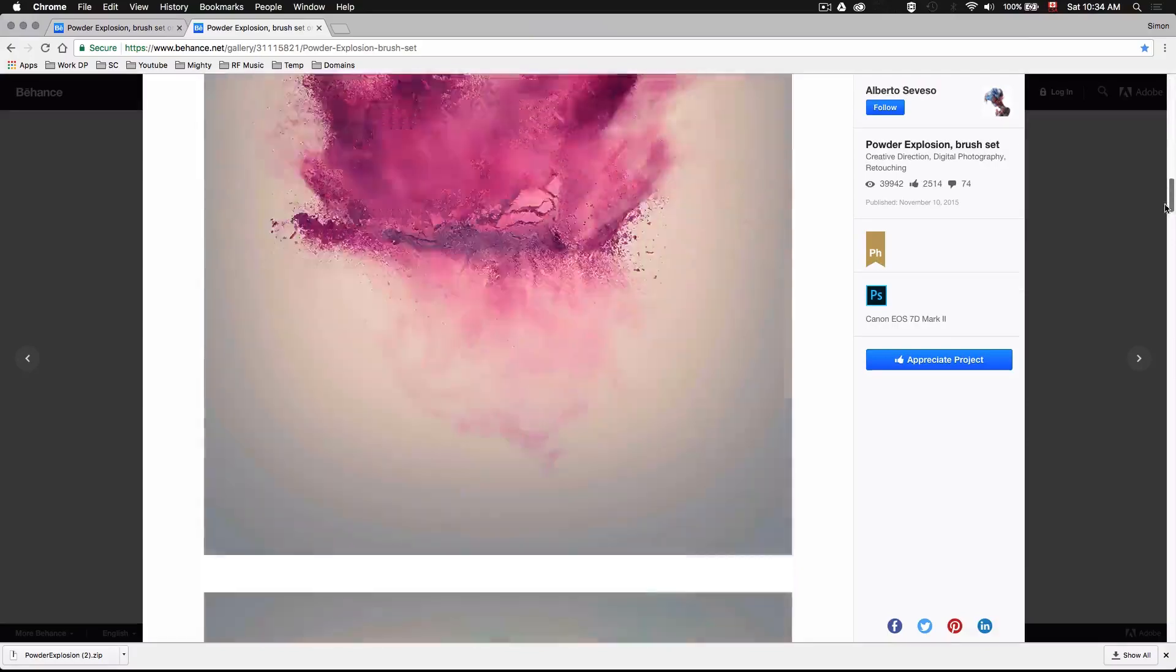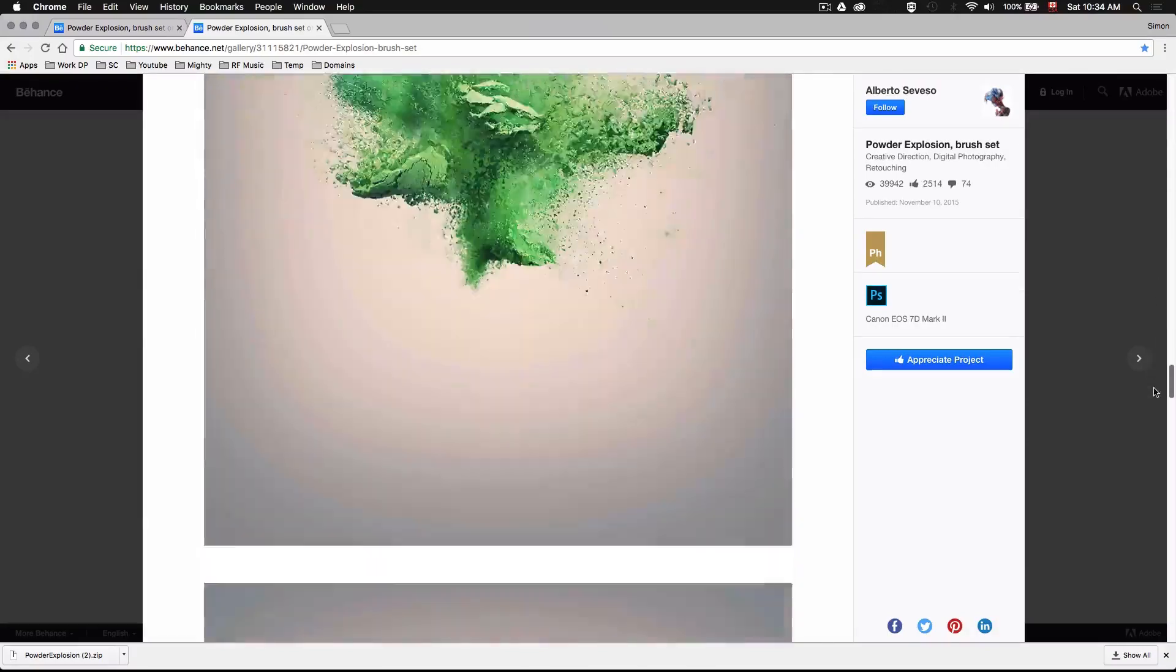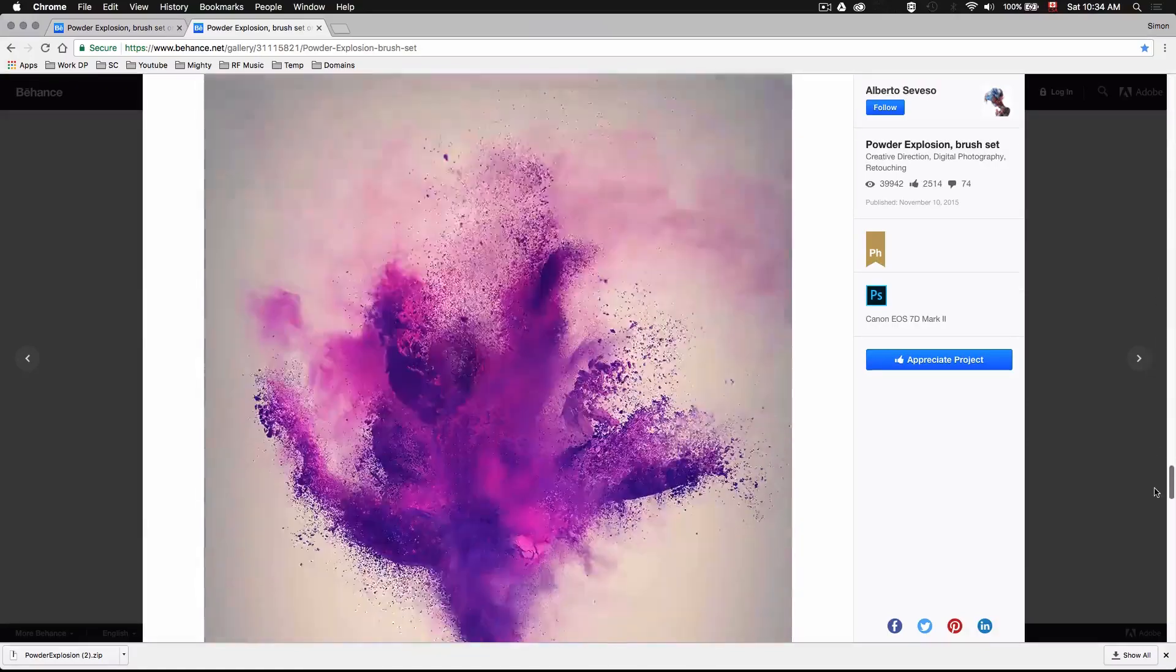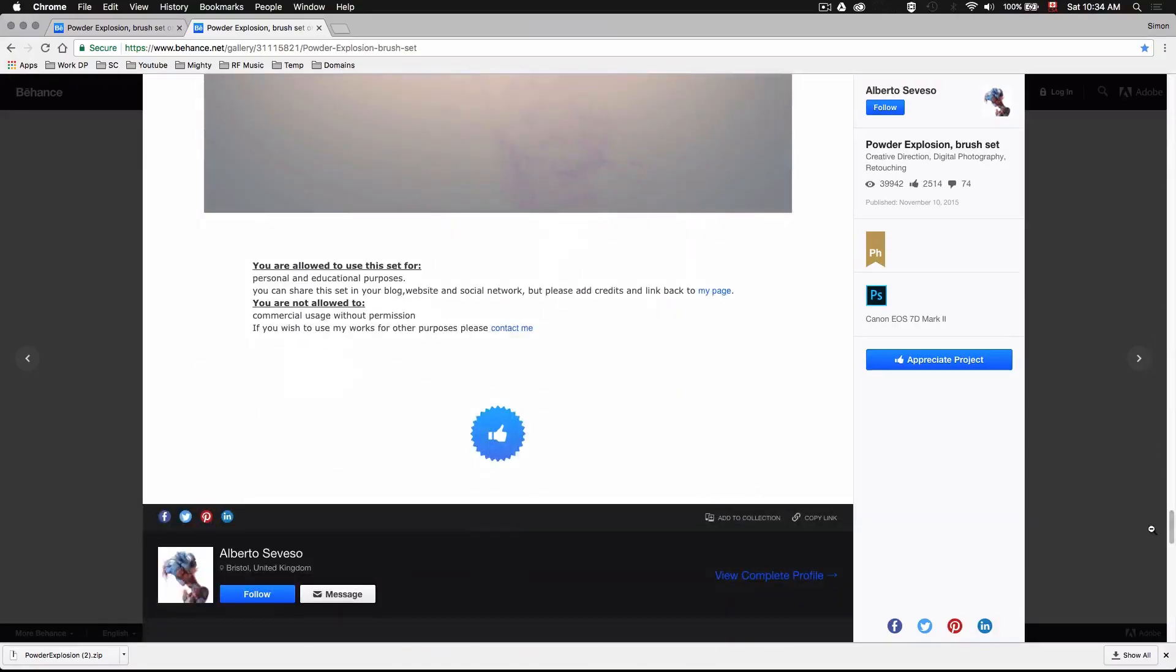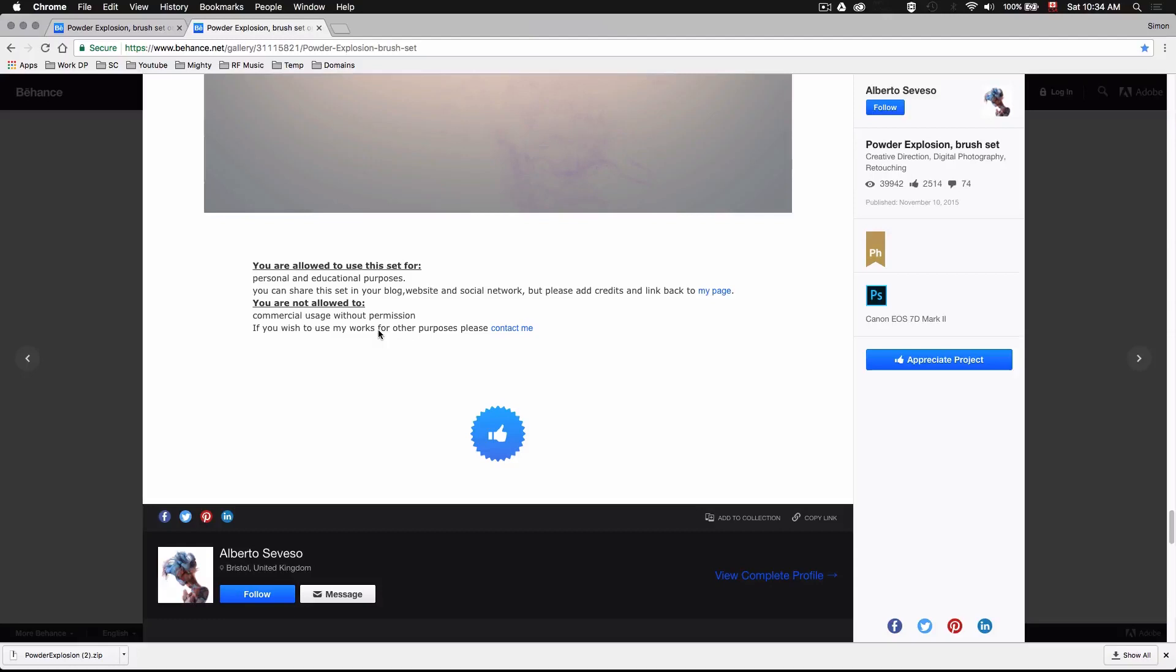Now just as a quick disclaimer if you scroll down here you'll see that all these files are fine to use for personal projects or for your social media but if you do plan to use these assets for commercial work make sure you ask him and you have his permission beforehand. I think it's super cool of him to make these assets available to download for free so just try and be mindful of that.